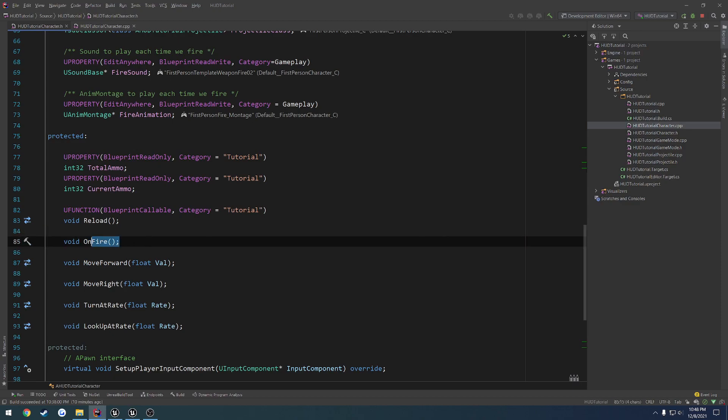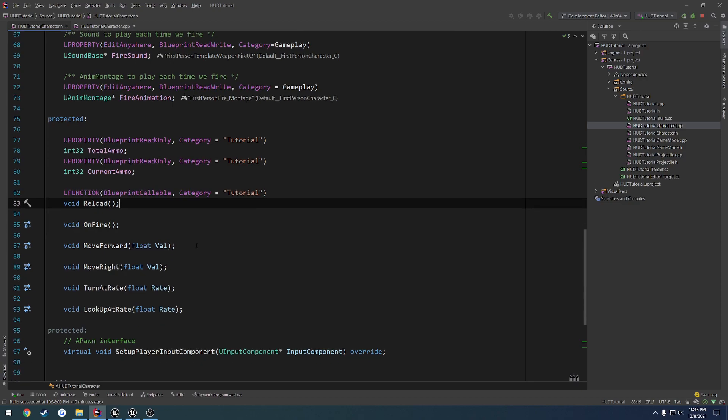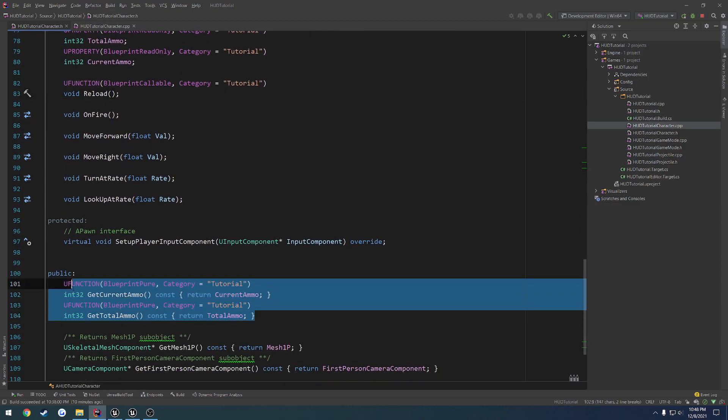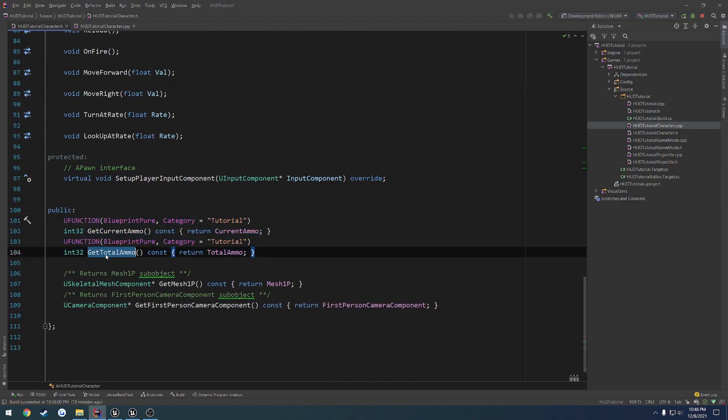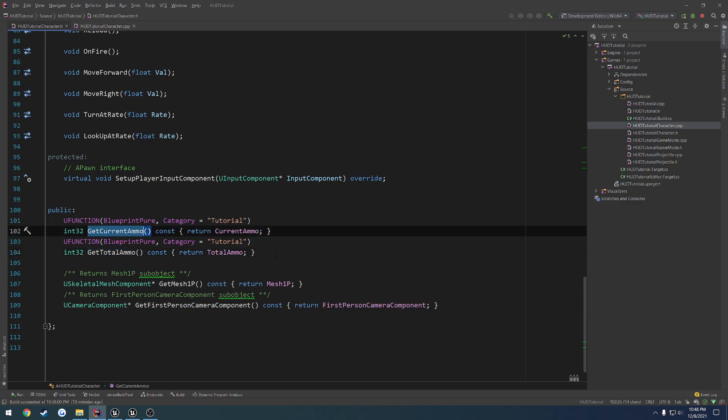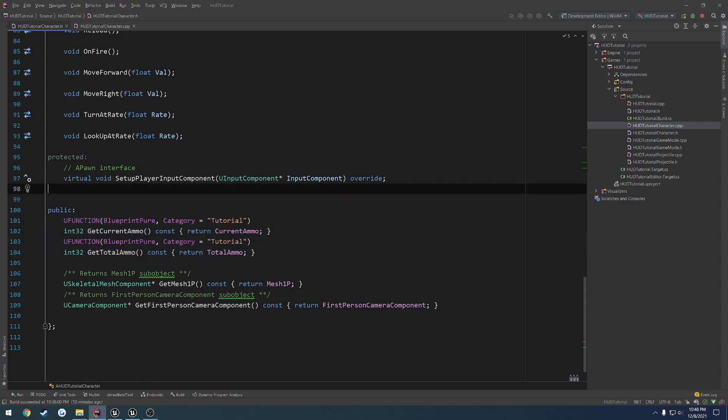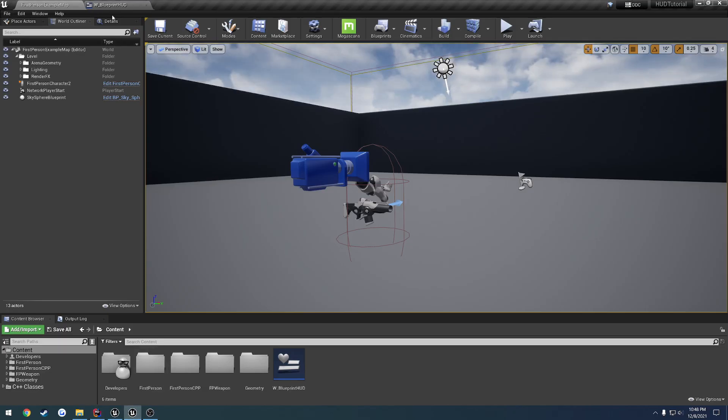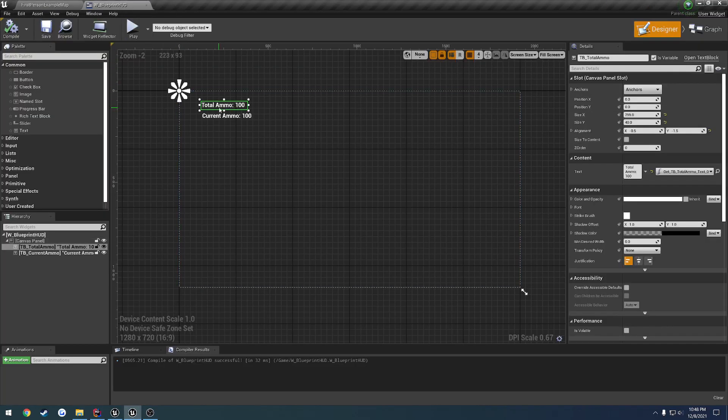We have the default on fire function. I made another function called reload just to replenish our ammo, and then we have two getter functions, getTotalAmmo and getCurrentAmmo. These are basically what we're going to be calling to get the information that we need for the time being. Over here on the widget side of things, we have our total ammo here.